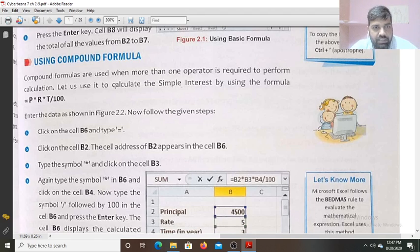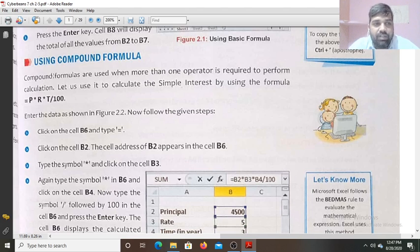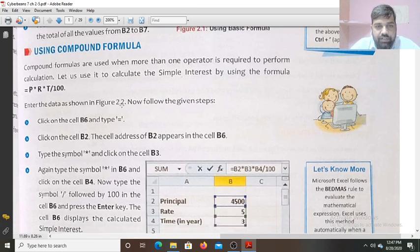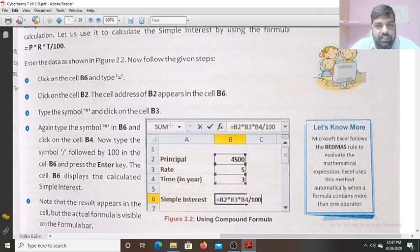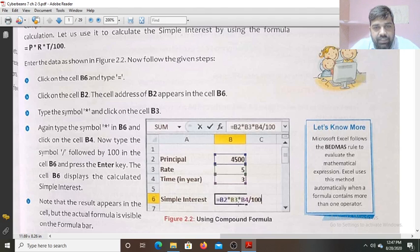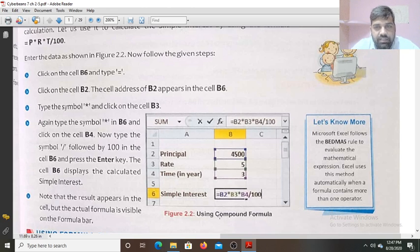Compound formulas are used when more than one operator is required to perform the calculation. Click on cell B6 and type equals to B2 multiplied by B3 multiplied by B4 divided by 100 — where B2 is the principal, B3 is the rate, and B4 is the time. Press Enter key and you will get the simple interest in this column.